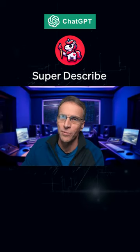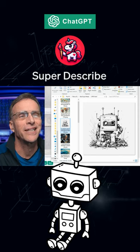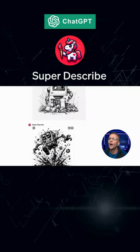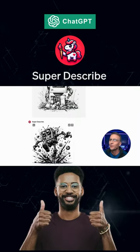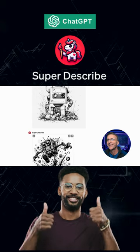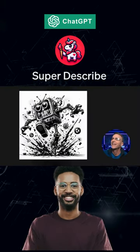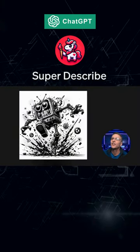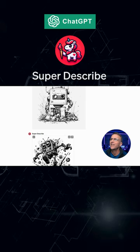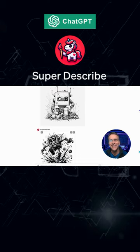Let's do one more before I show you the original GPT. I'm going to take this black and white image of a robot. That's super cool — I love that. That is such a cool take on the original. It added all this fun action and was true to the style.